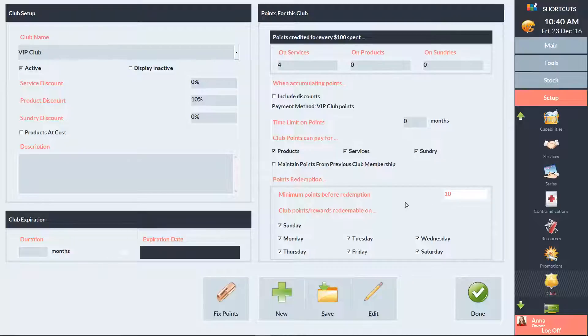Tick or untick these boxes to indicate which days of the week clients can redeem their points on. Once you've finished setting up your club details, press save.